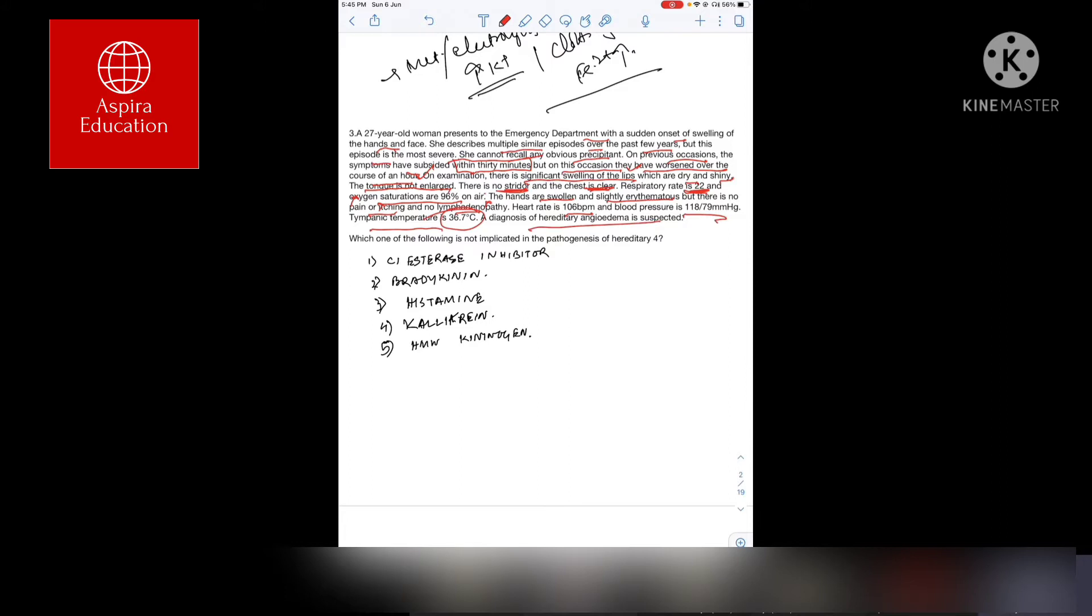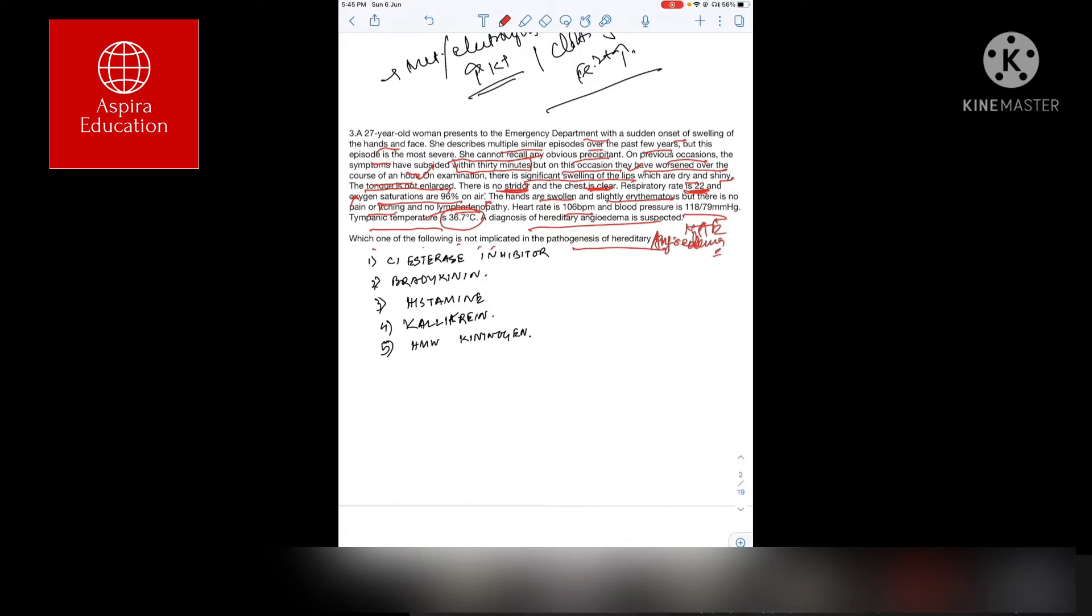Diagnosis is hereditary angioedema. Which one of the following is not implicated in the pathogenicity of hereditary angioedema? First of all, hereditary angioedema is different from anaphylaxis, that we need to understand.